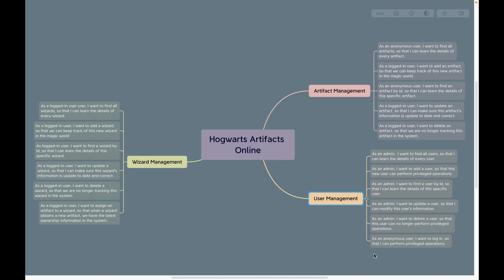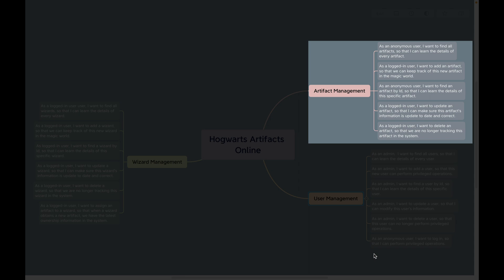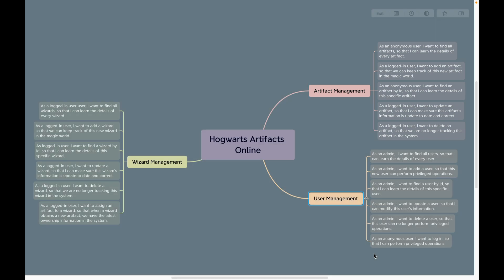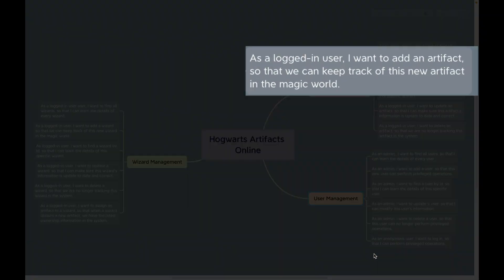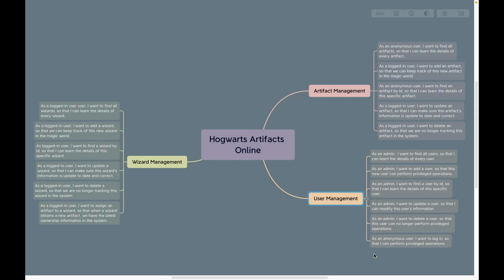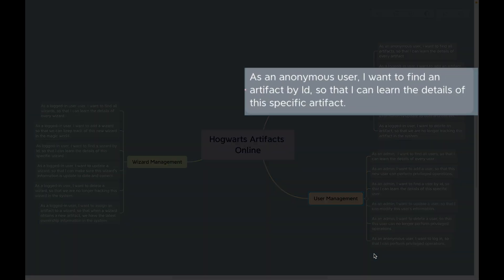I included a link to the user stories file below this video. Let's focus on the user stories in the artifact management component. As an anonymous user, I want to find all artifacts so that I can learn the details of every artifact. As a logged-in user, I want to add an artifact so that we can keep track of this new artifact in the magic world. As an anonymous user, I want to find an artifact by ID so that I can learn the details of this specific artifact.